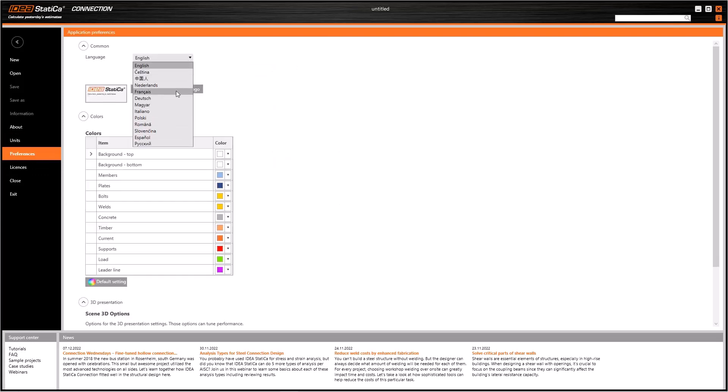More options about the working screen can be found in Preferences. Here at the top, we can edit the program language. If you change the language, you need to restart the program to apply this language correctly.